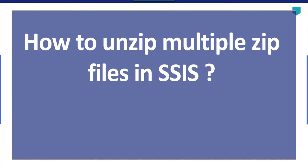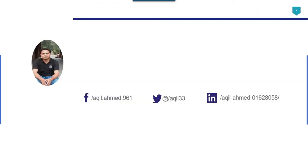Hi friends, my name is Akhil Ahmad and in this particular video tutorial, I will show you how to unzip multiple zip files in SSIS.